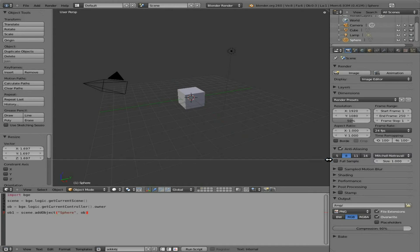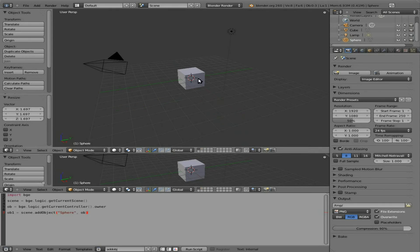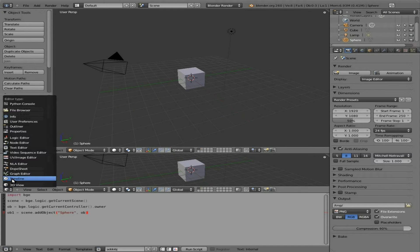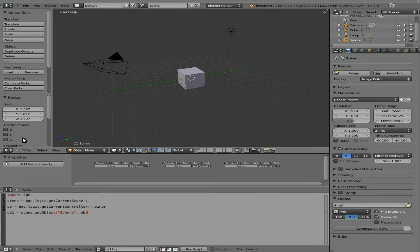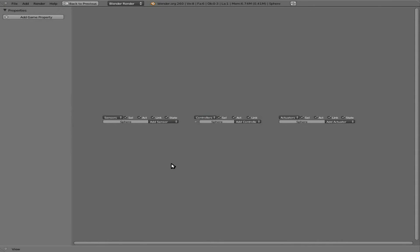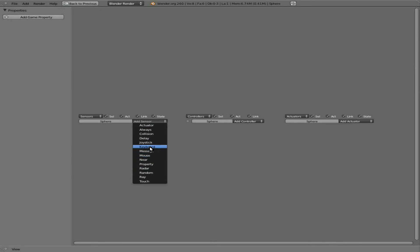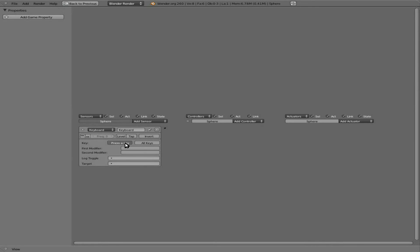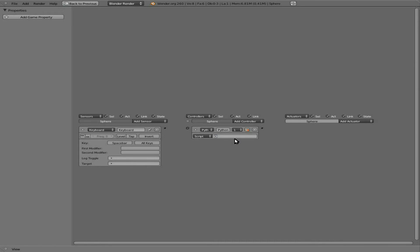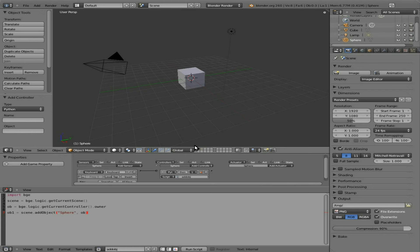We'll go back to our first layer, and we're going to now link this cube to this script that we just created. I'm going to go to our logic editor, Ctrl+Up Arrow while hovering the cursor over that to make this full screen. We're going to add a sensor, make it a keyboard, and press spacebar. Now when the spacebar is pressed, it's going to run our script. Ctrl+Down Arrow to get out of full screen mode.